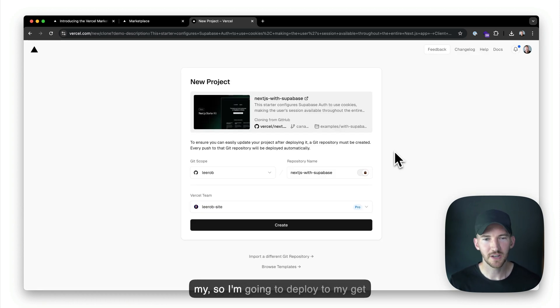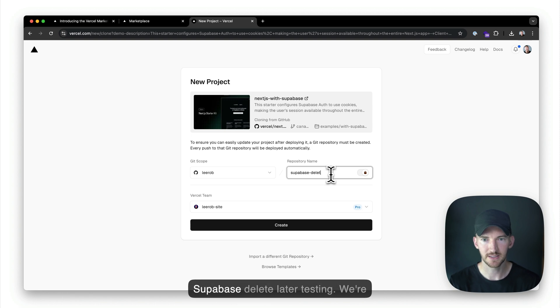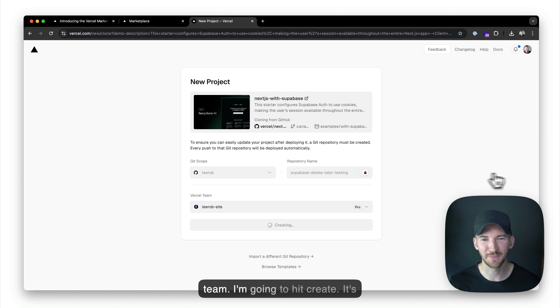So I'm going to deploy to my Git account, and we're going to call this Supabase delete later testing. We're going to deploy to my Vercel Pro team. I'm going to hit create.